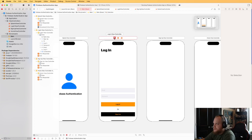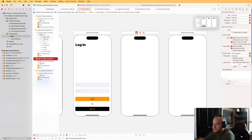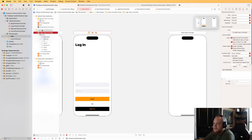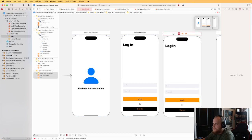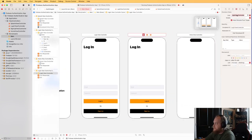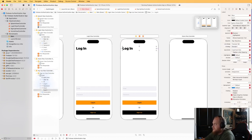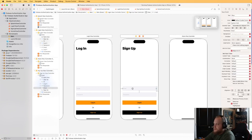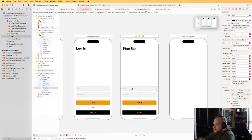Delete the existing sign up view controller scene, then Command-C and Command-V on the login scene to duplicate it. Don't forget to change the class to SignUpViewController and update the storyboard ID. Then change the label text to 'Sign Up', rename the top button to 'Sign Up or', and the bottom button to 'Log In'.